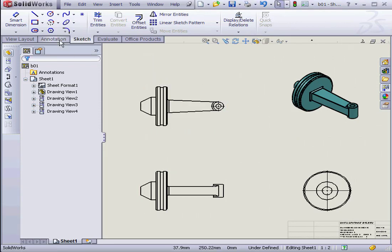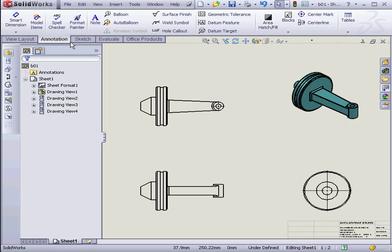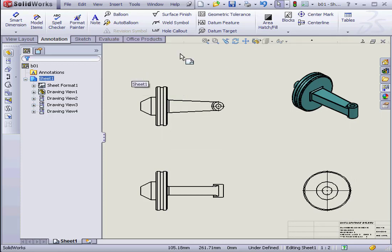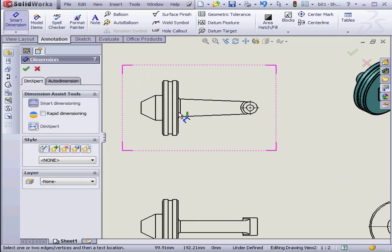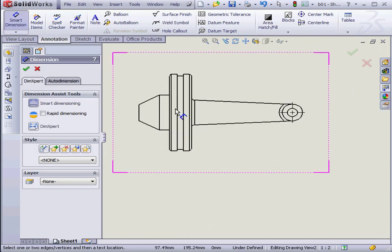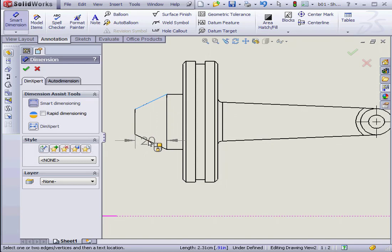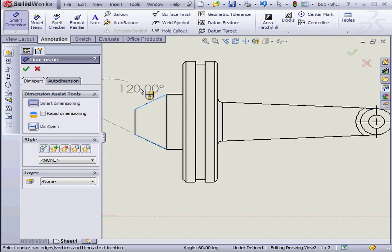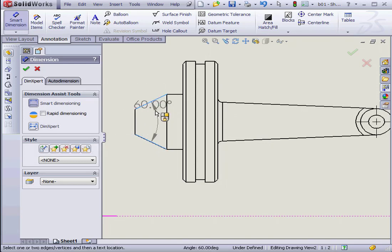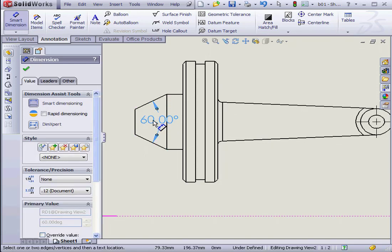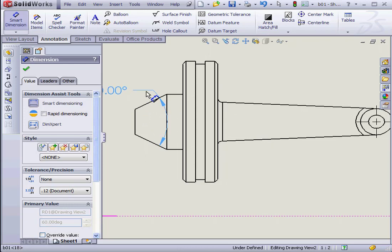On top here is an Annotation tab. If you don't see this tab, right-click and select Annotation to make sure that it's checked. Now let's insert some dimensions. We'll start with the Angular dimension. When I mouse over, you see that I can position the dimension in different places. I want it to be 60 degrees. Left-click.